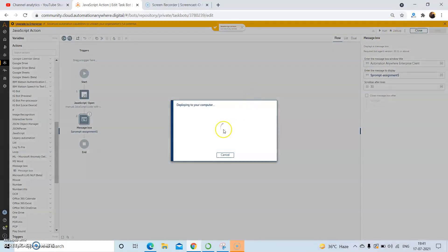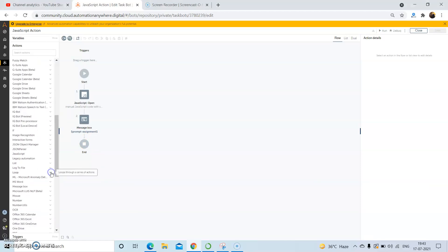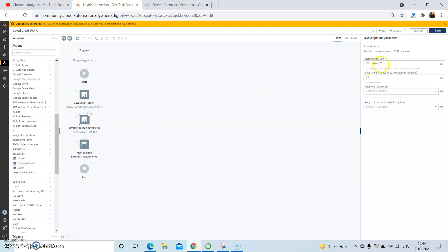Now we will run the bot. The bot will be deployed on the machine on which you are running it. In the bot we need to make use of the Run JavaScript action provided by the JavaScript package. In the Run JavaScript action, pass in the same session name used in the Open action — 'javascript_session'. In the 'Enter name of function to be executed' field, pass in the function name: 'addition'.